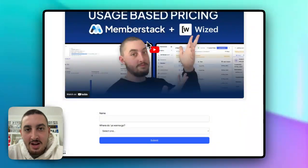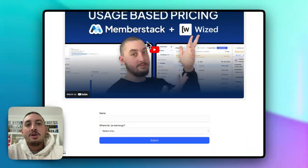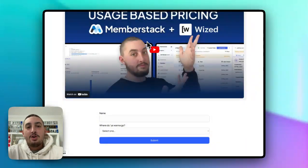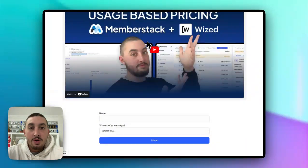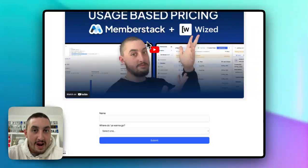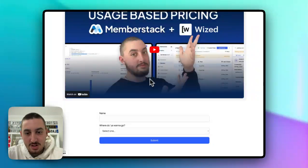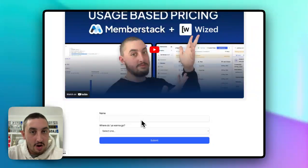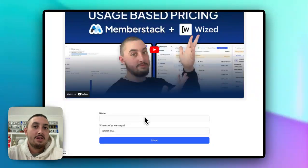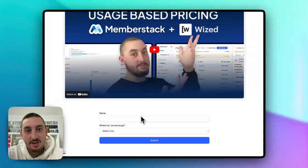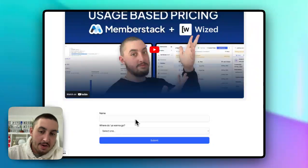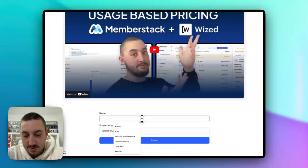Hey there, my name is Julian and welcome to Memberscript 135. What we want to do in this one is redirect after the form submission based on something that was selected in a select field. Let me show you how that works.